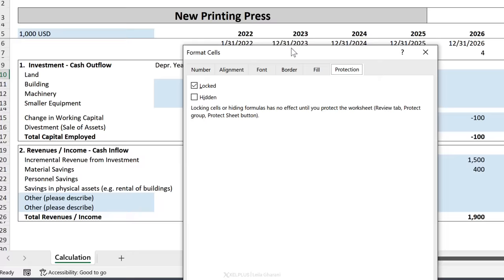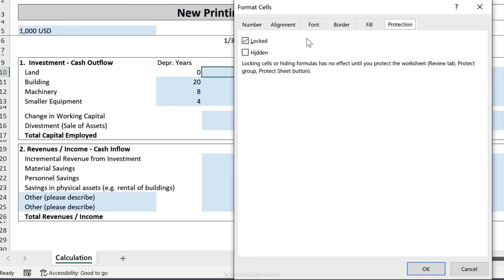And the last tab here is called Protection. By default, every cell has a check mark for locked. This really confused me at the beginning because I didn't know what it really meant. But basically this means that once you actually protect your sheet, any cell that has the check mark will be locked, so you can't input it. If you want that cell to be adjustable, to be changeable, you need to remove that check mark.